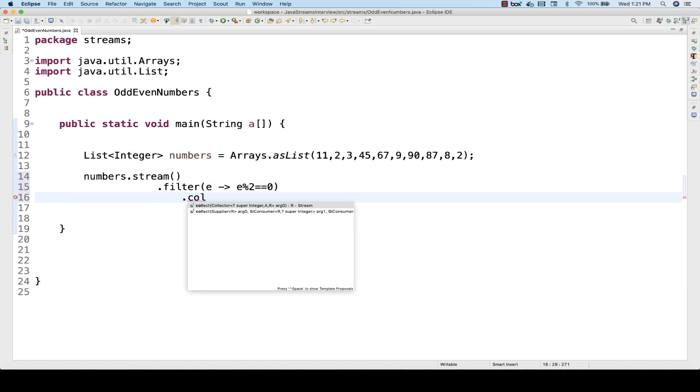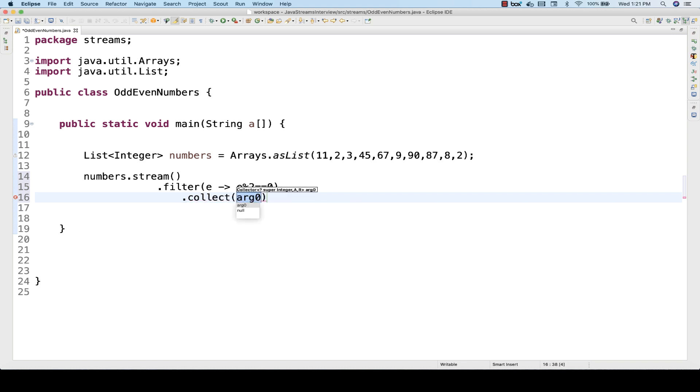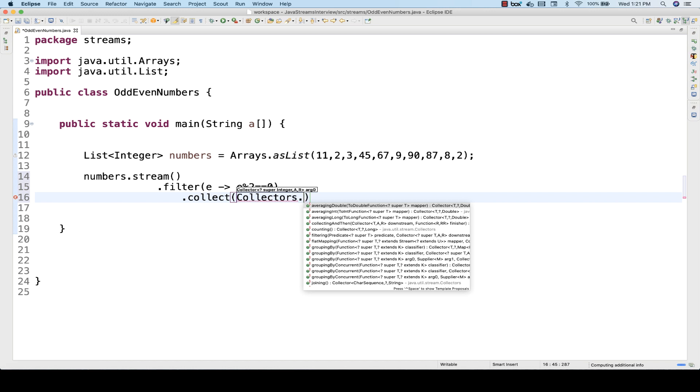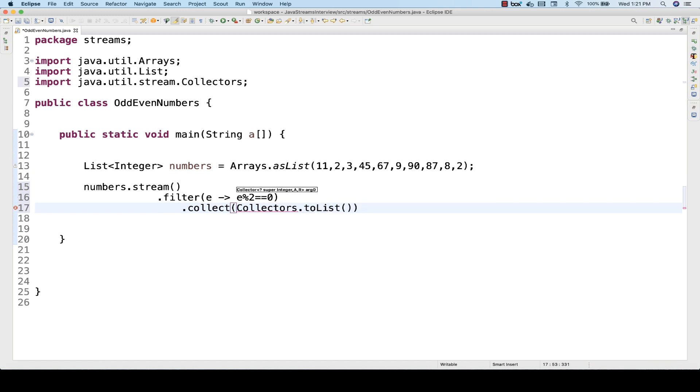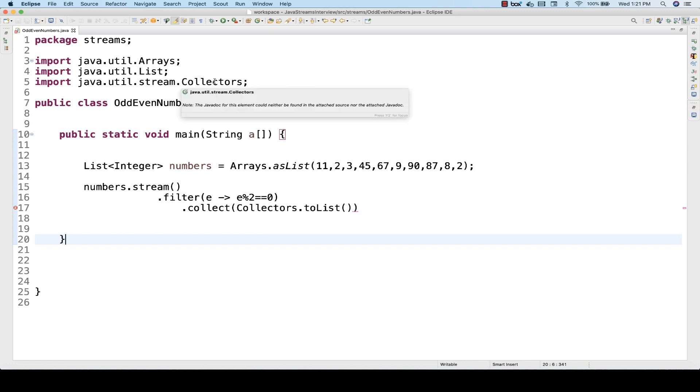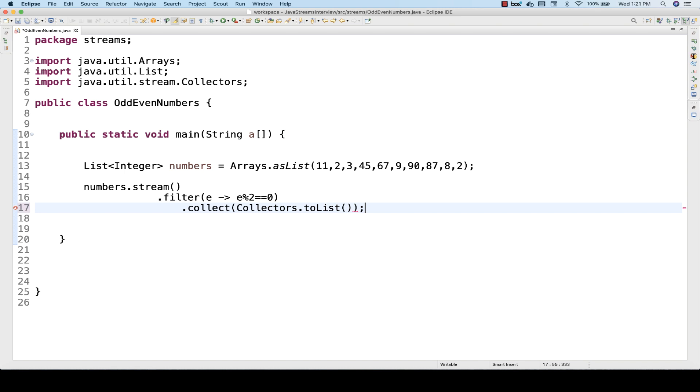There is a collect method where you can use Collectors, and then you can supply what kind of collector you want. How to get a collector? You can use Collectors.toList(). This Collectors is a class which is coming from the stream package and then you can get a list.